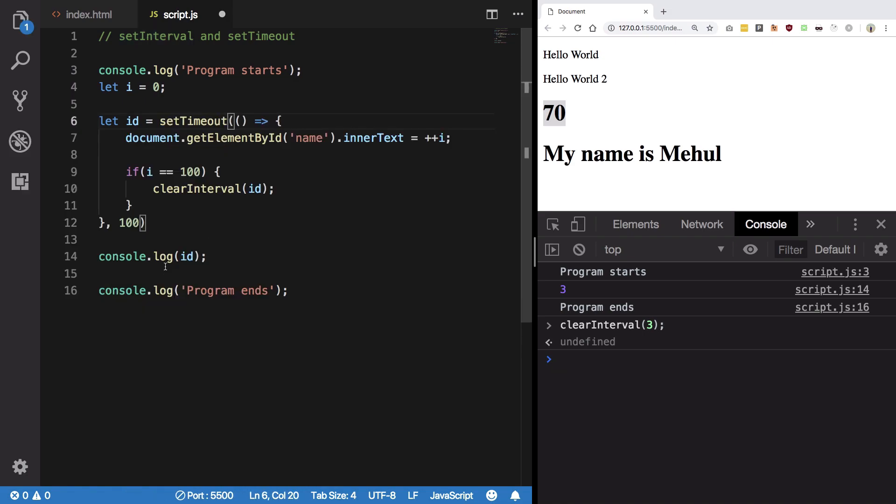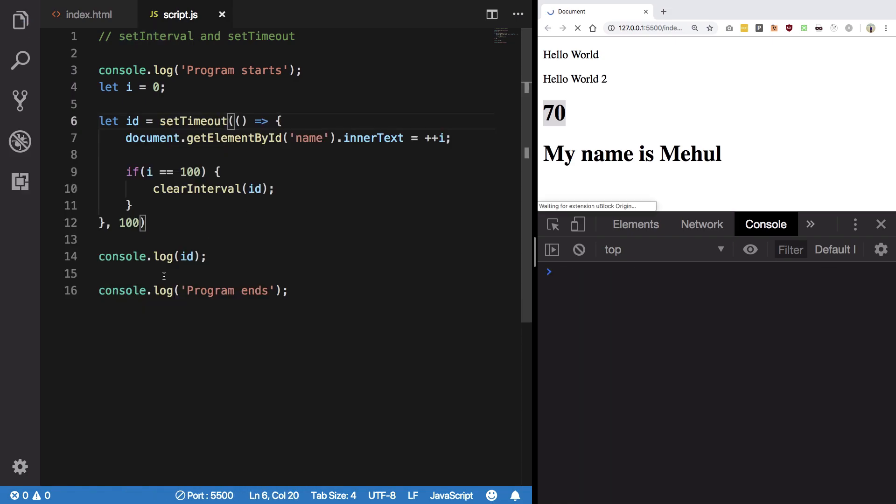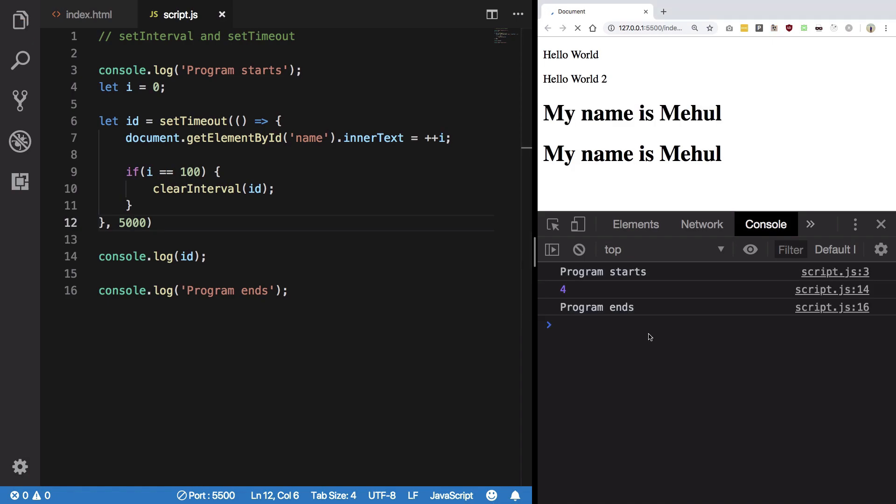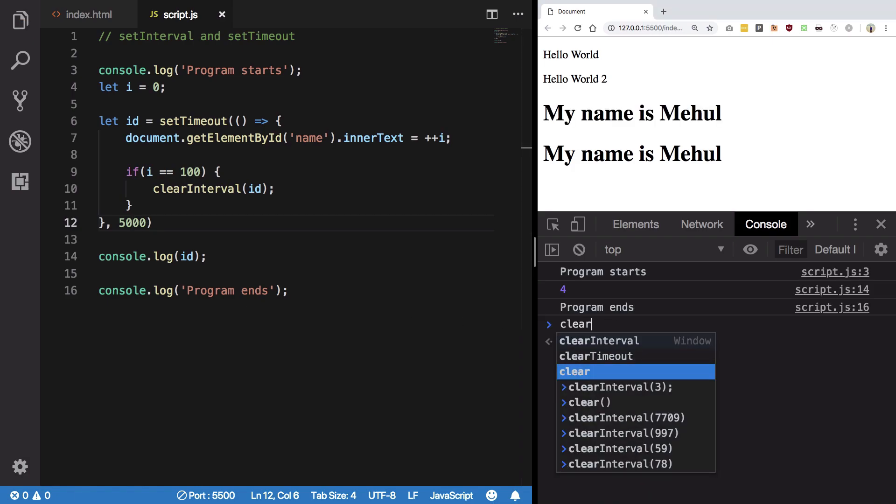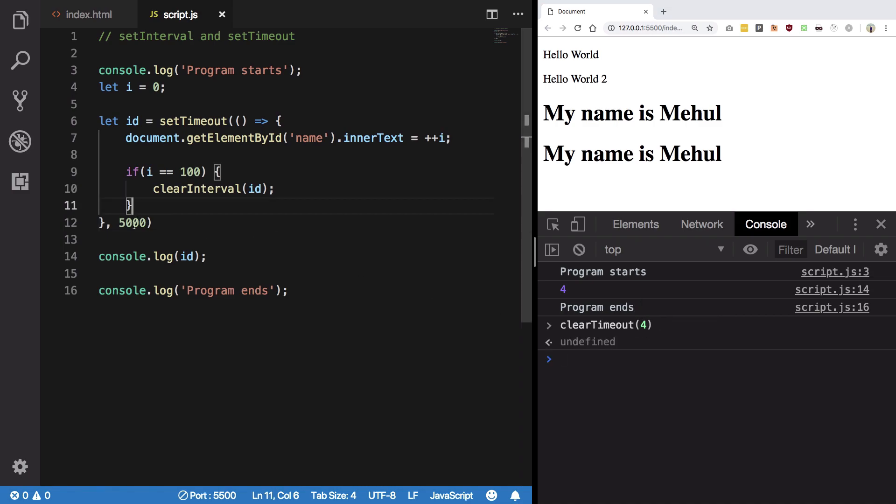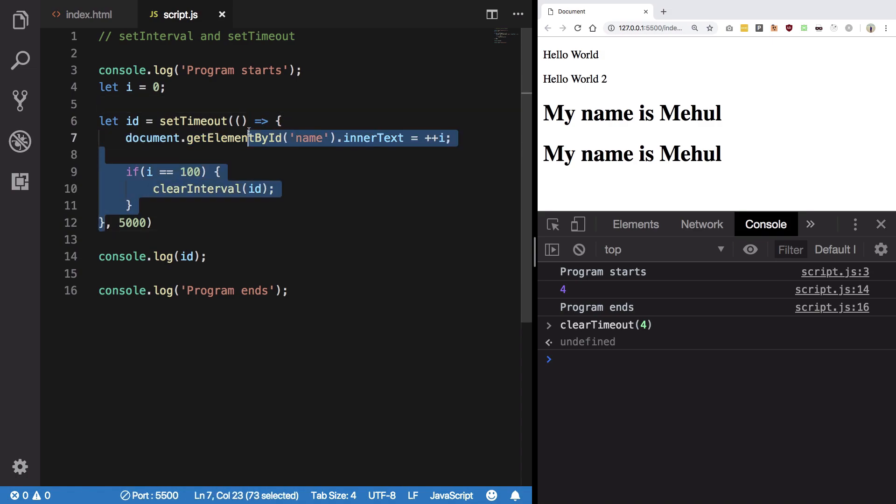On a similar basis you can have set timeout. You see timeout also had an ID of three. So if we increase it to like five seconds, hit save and let's say clear timeout of four. You see I cleared it before hitting five seconds, so the set timeout block never ran.